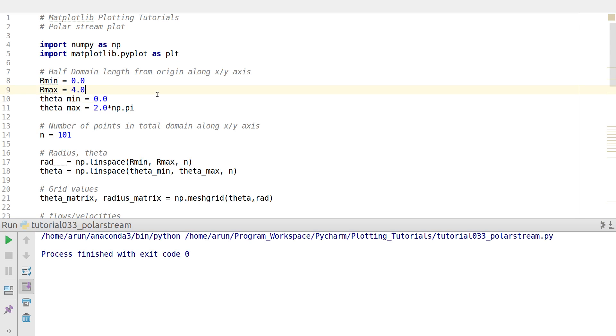Hello everyone, my name is Arvind and welcome to my channel. This series is about plotting tutorials using Matplotlib in Python. In this tutorial, we will be looking at Polar Stream Plots.